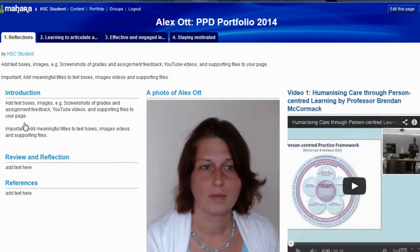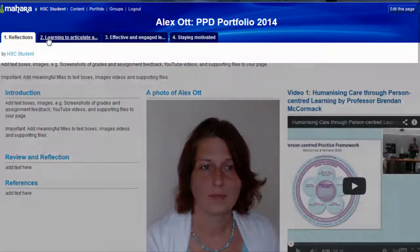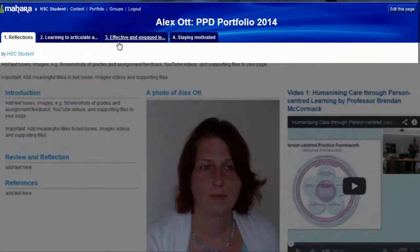This has now opened my collection. On the top it lists the different pages that are contained within the collection.